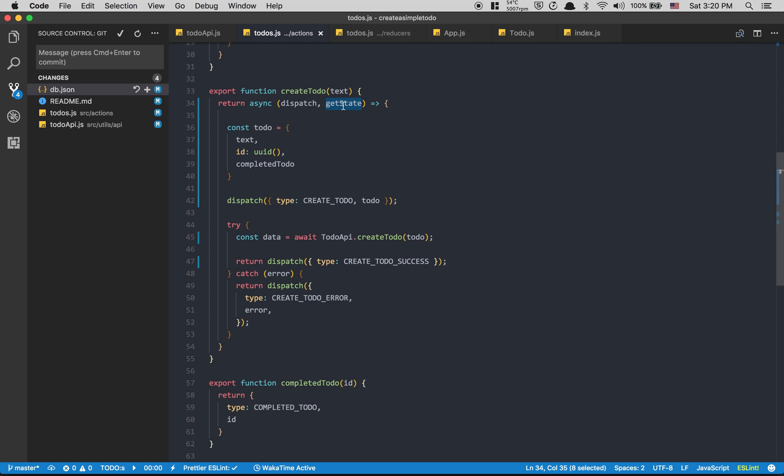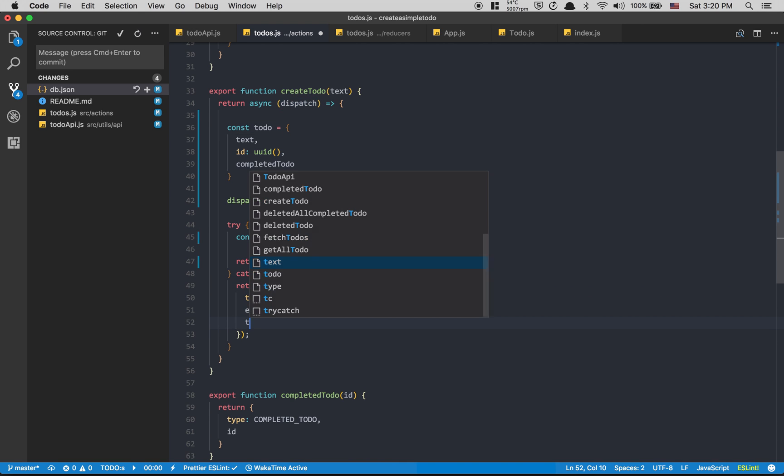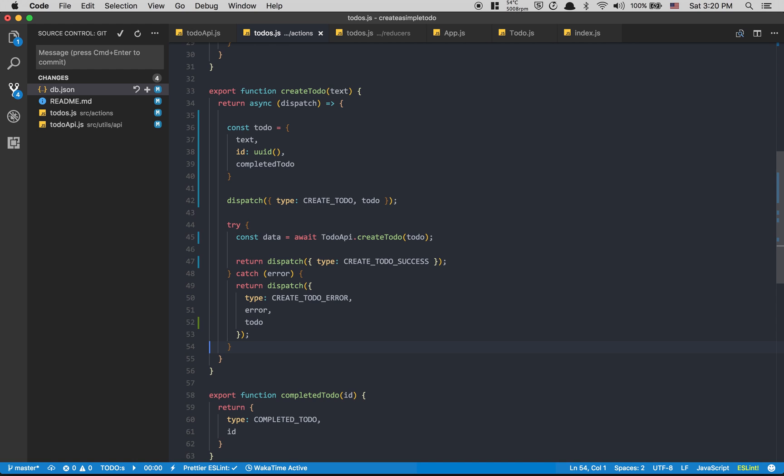What I'm gonna do is send my todo inside my dispatch error. You're gonna see in one moment what we're gonna do.